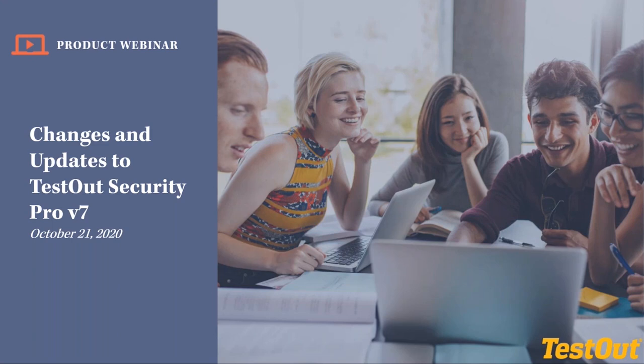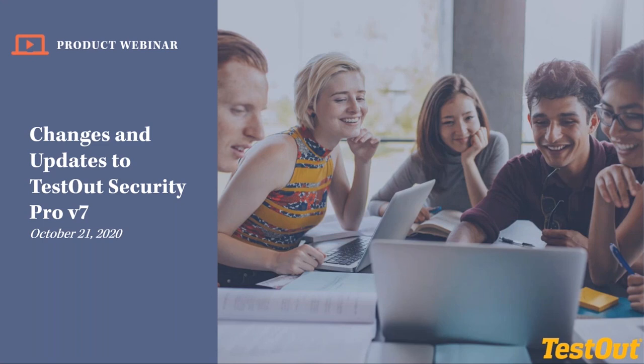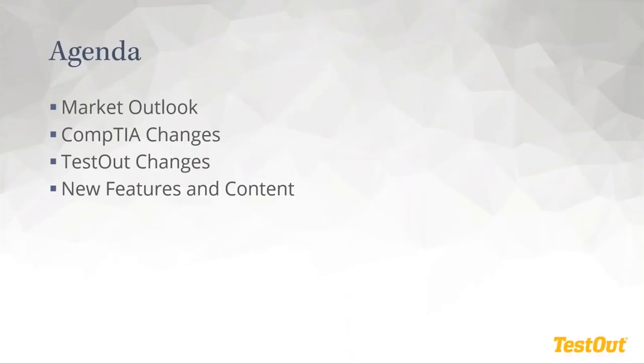One other thing to mention, we did see a lot of students that were registering through our website for this webinar. You're more than welcome to stay and learn about the changes we have with Security Pro. However, the focus of this is probably a little bit more towards instructors, those who have been teaching TestOut or are interested in teaching TestOut and seeing what topics and technologies we're showing in this course.